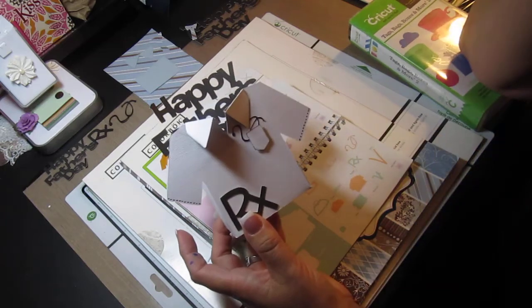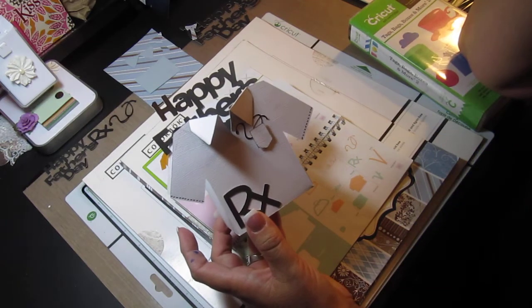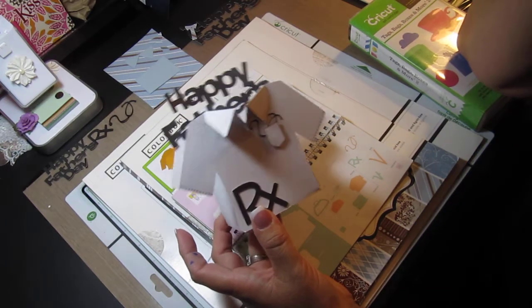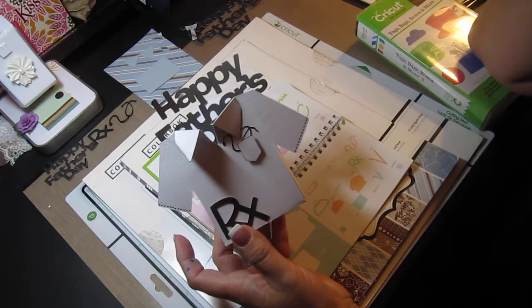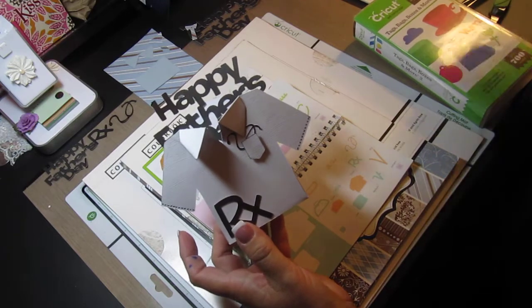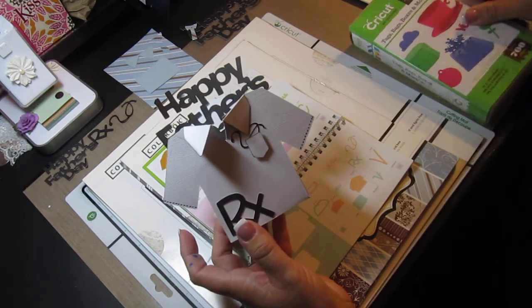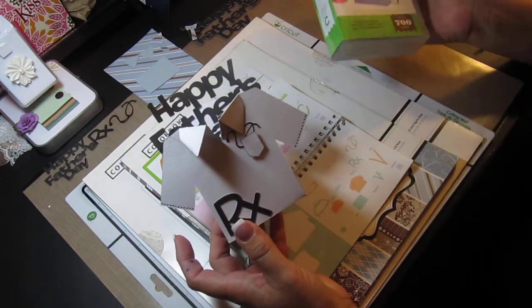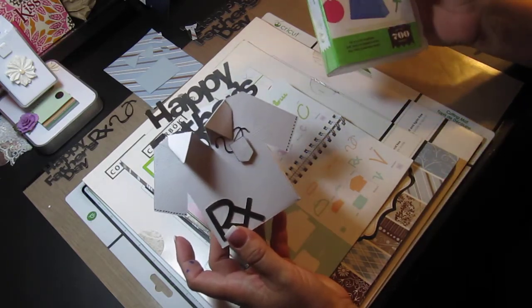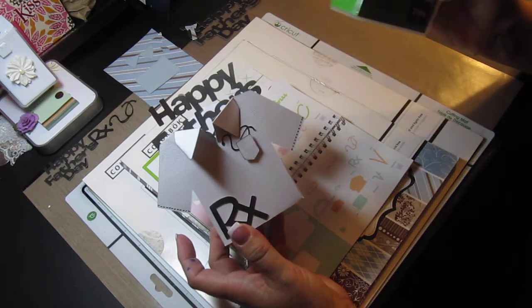Hi everyone, Kim here with Sunshine Creations. I am so excited. I cannot believe it's just the simple things in life that completely excite me.